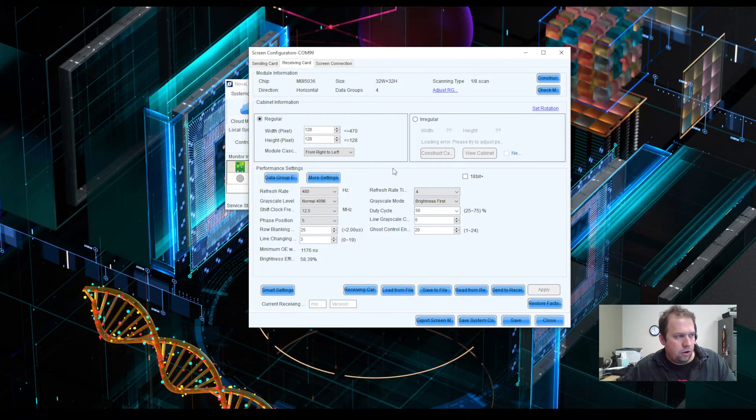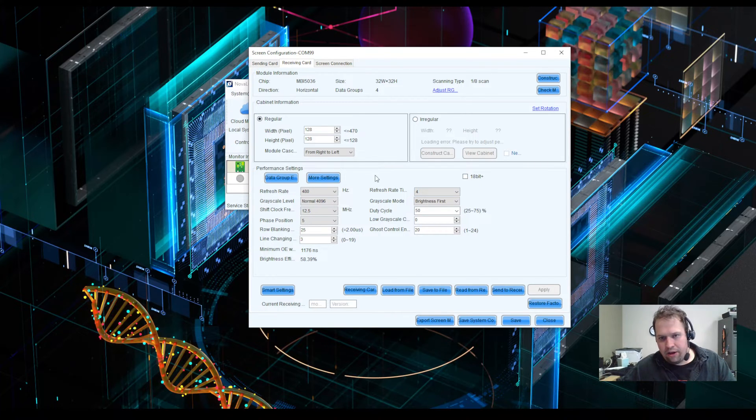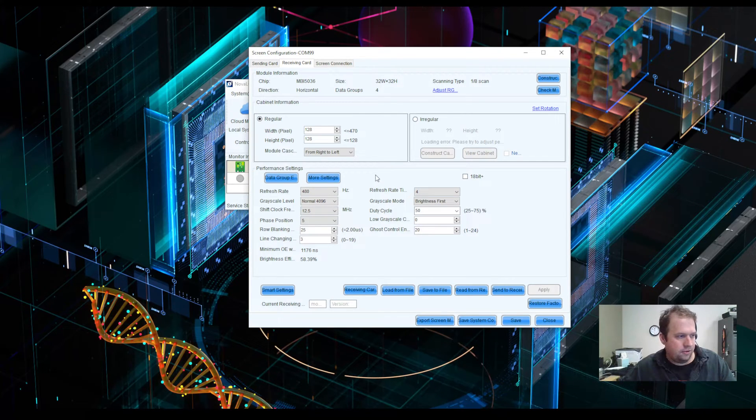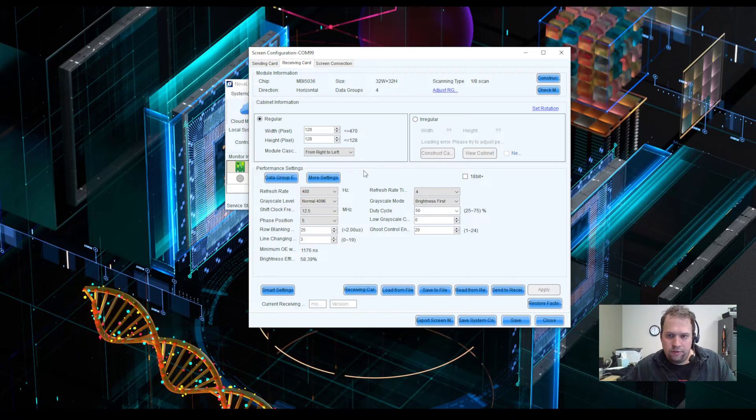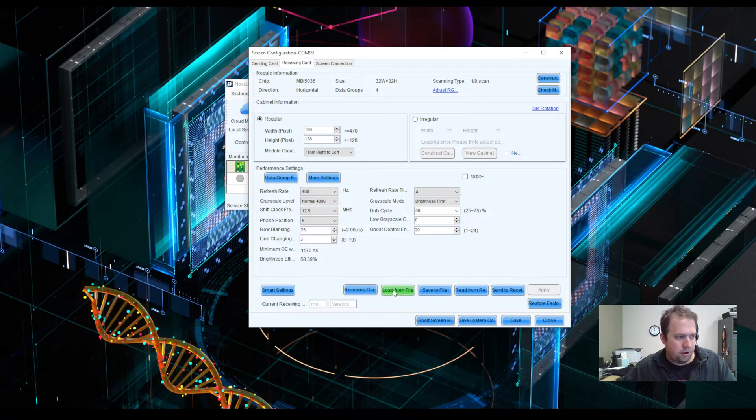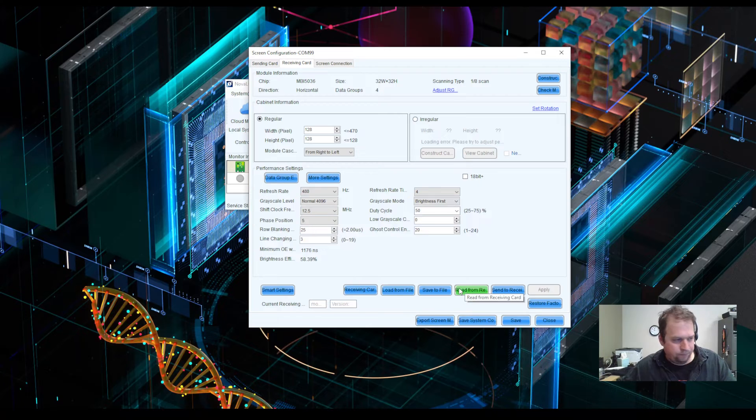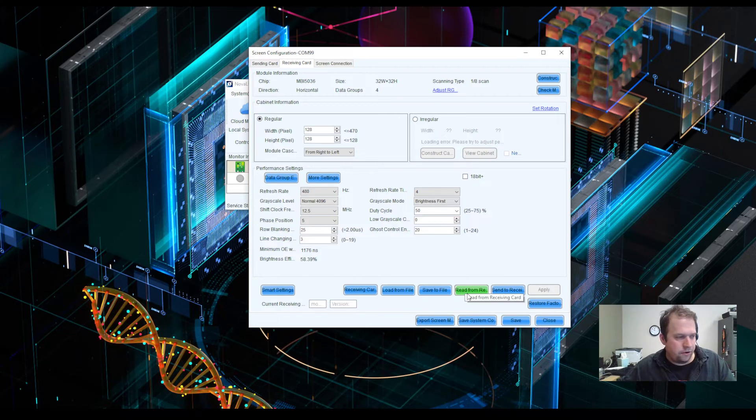Here, I'm able to load and upload RCFG files or receiving card configuration files. I can do this one of two ways. I can load this from a file if I have the RCFG or RCFGX already on my computer or USB, or I can read from a receiving card on my wall. Ideally, this will be our first step.